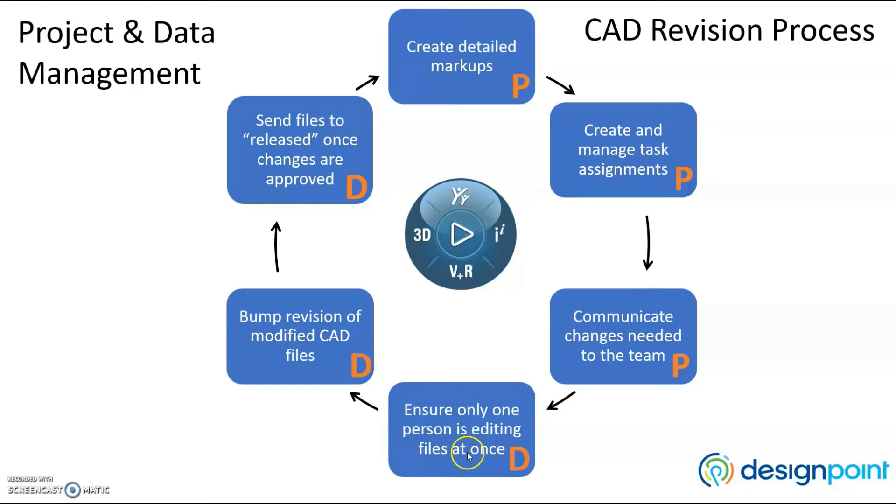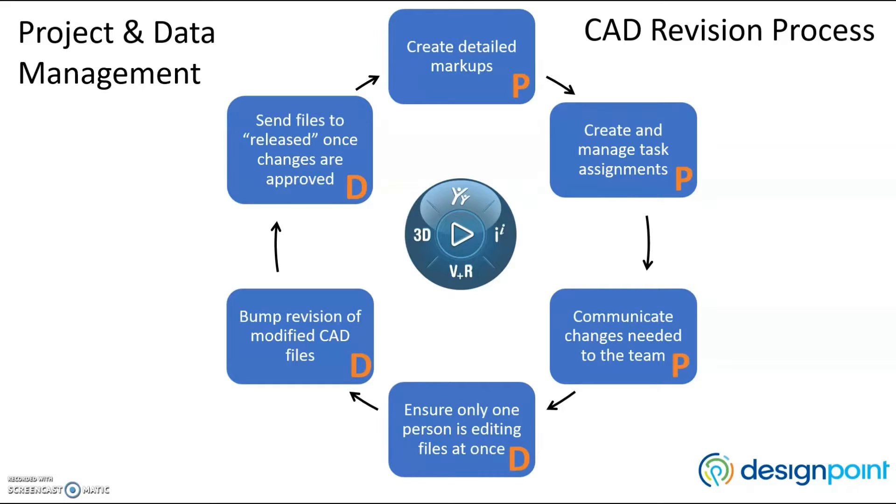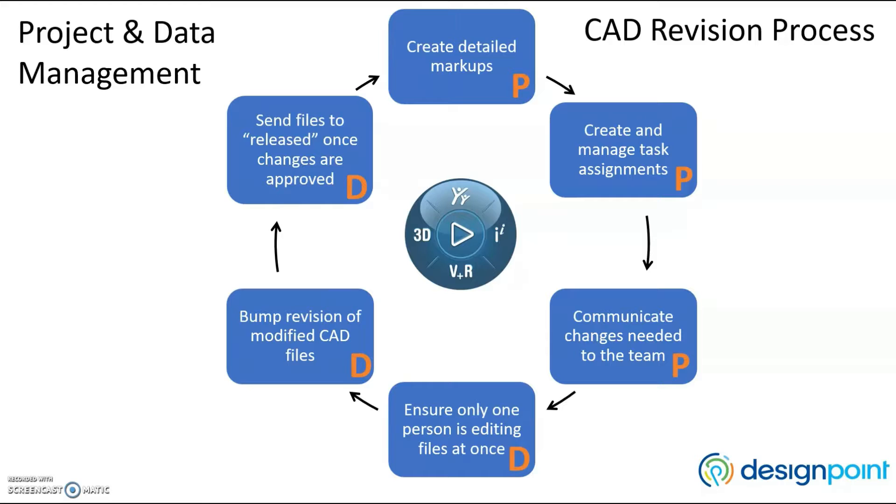The engineer assigned to the task would reserve the CAD files, ensuring the files cannot be edited by anyone else at that time. Once they've made their changes, they'll save and bump the revision of the files. They notify the project manager that they're finished with their changes. And finally, the manager sends the CAD files to released once they approve the changes.